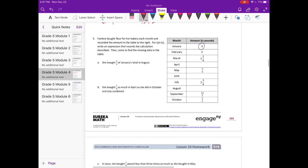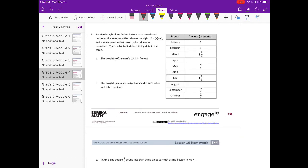Number 5. Fantine bought flour each month and recorded the amount in a table. For A through C, write an expression that records the calculation described, then solve to find the missing data. Part A: she bought 3 fourths of January's total in August. January was 3, so 3 fourths times 3 equals 3 times 3 over 4, or 9 fourths. 9 fourths equals 2 and 1 fourth.